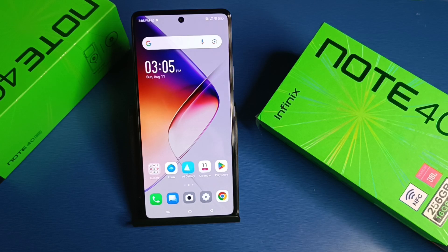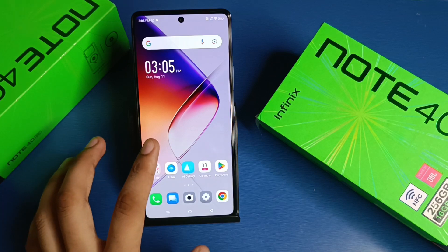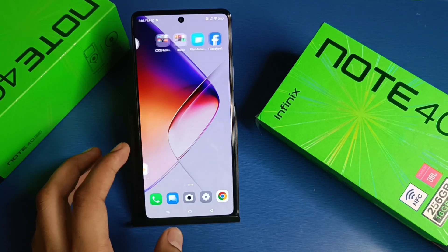Hello friends, welcome to our YouTube channel. In this video I am going to tell you about how to change the camera watermark in your Infinix device.